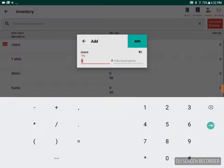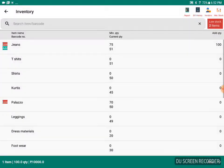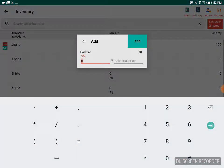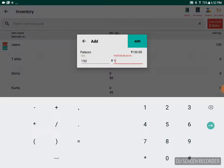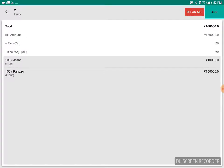Whatever stock you're getting, let's say you're getting 100 quantity at the rate of 100 rupees, you're adding that. It will be added. For Palazzo, let's say you're getting 150 quantity at the rate of 1000, you're adding that. At the bottom you will see that you've added two items, and once you click on that you will go to the confirmation tab.